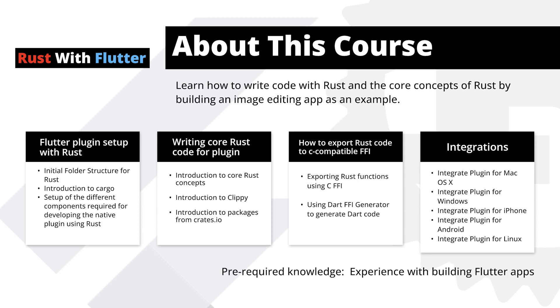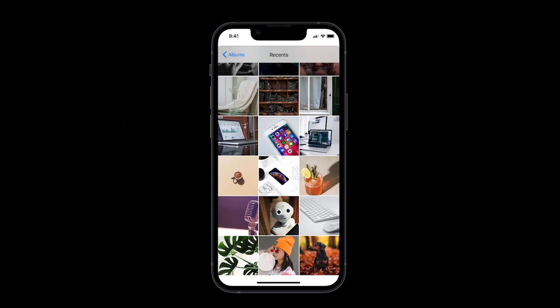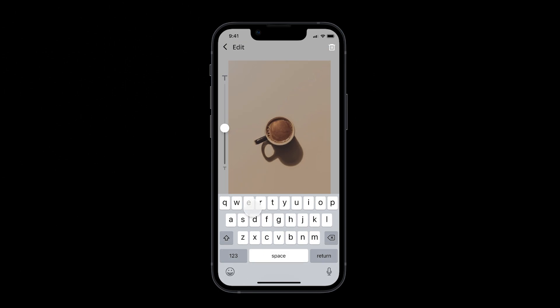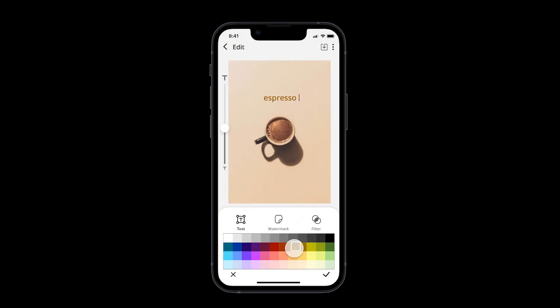Throughout this course, we will teach you how to write code with Rust, the core concepts of using Rust, by building an image editing app as an example.